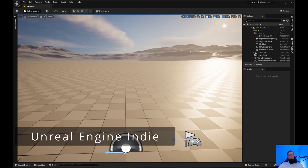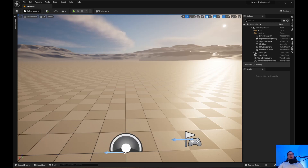Alrighty, welcome back to Unreal Engine Indie. Today we are going to do sprinting, so when you hold the left shift, you will sprint.